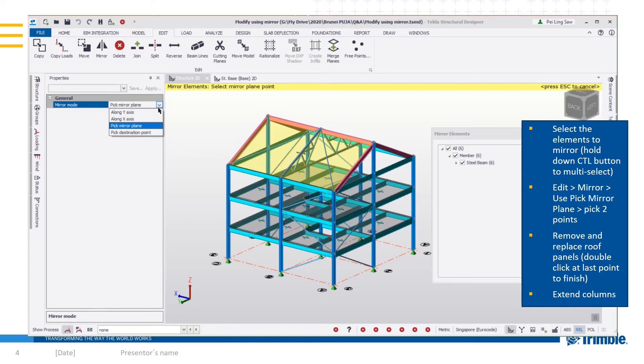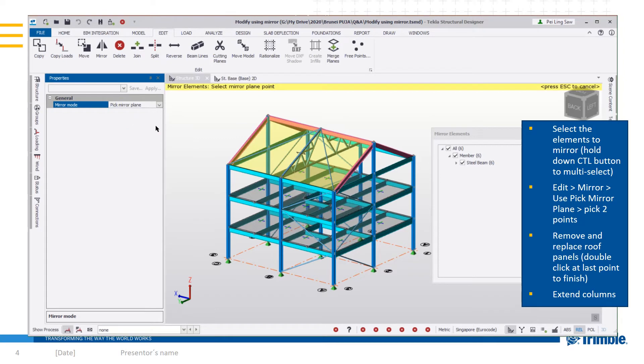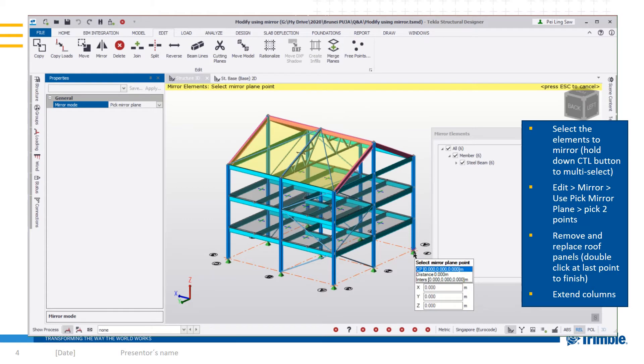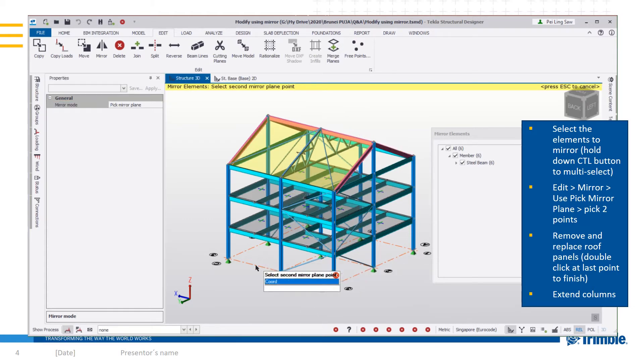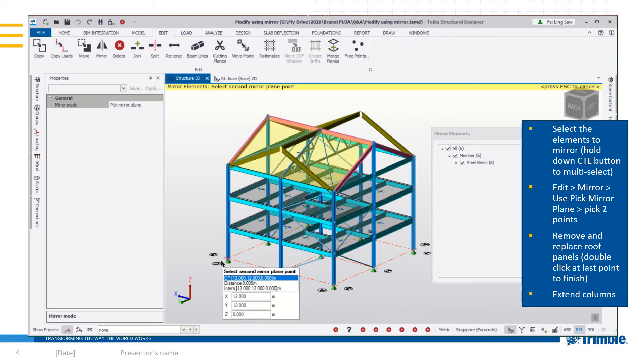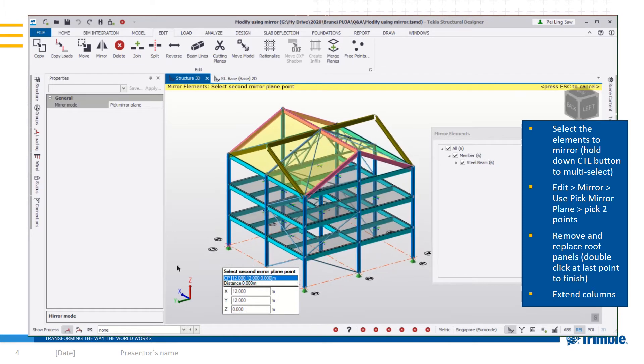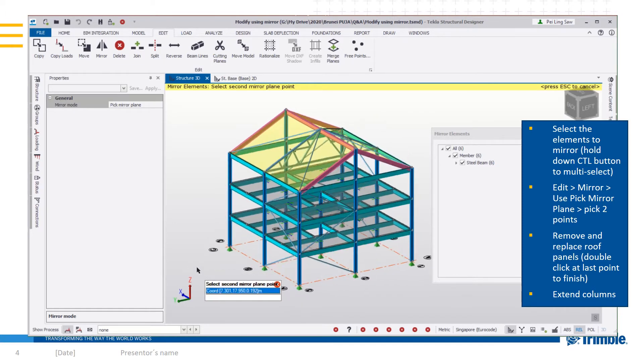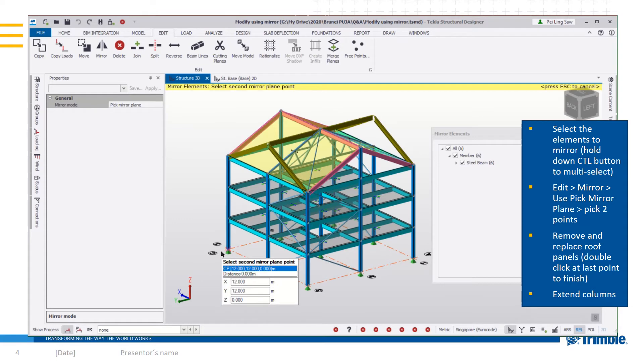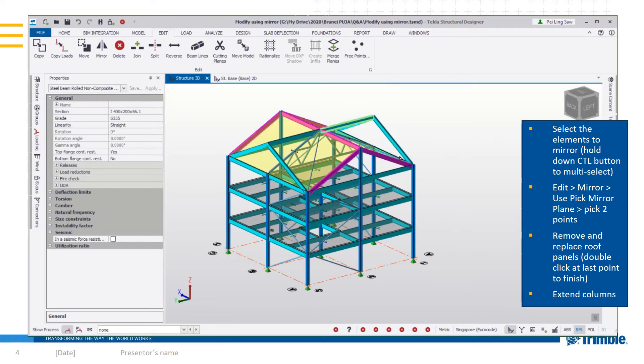For this purpose, pick mirror plane will be selected. It will ask you to select a point to create the plane. So I'm going to pick point one. Now because I want to create this diagonally across, point two will be over here. Before you confirm, you can already have a preview of the new location where the elements will be created. So if that's where you want it, click on point two and the new elements will be generated.